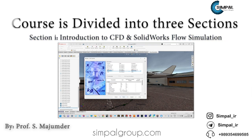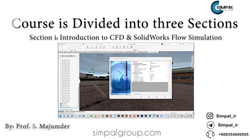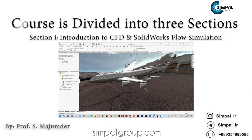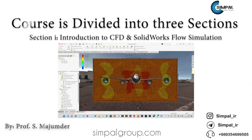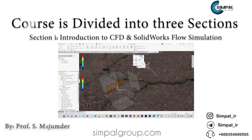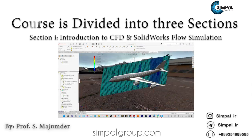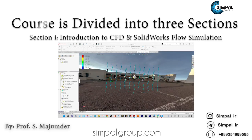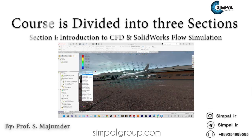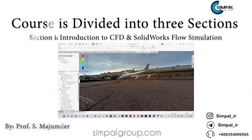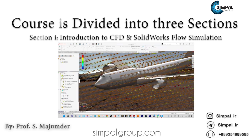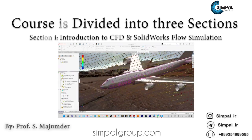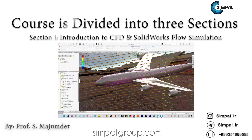Section one is Introduction to CFD and SOLIDWORKS Flow Simulation. In this section, we start with the basics of computational fluid dynamics and how it is used in industry. We will then introduce you to SOLIDWORKS Flow Simulation, a powerful CFD analysis tool that is widely used in the industry for optimizing fluid flow. You will learn how to set up a project and configure your analysis parameters.